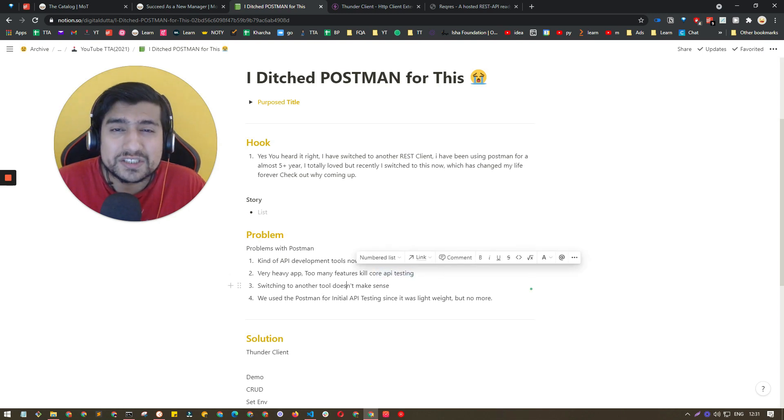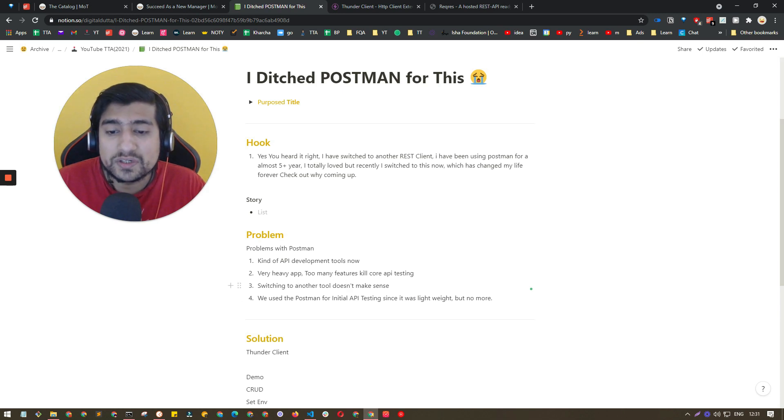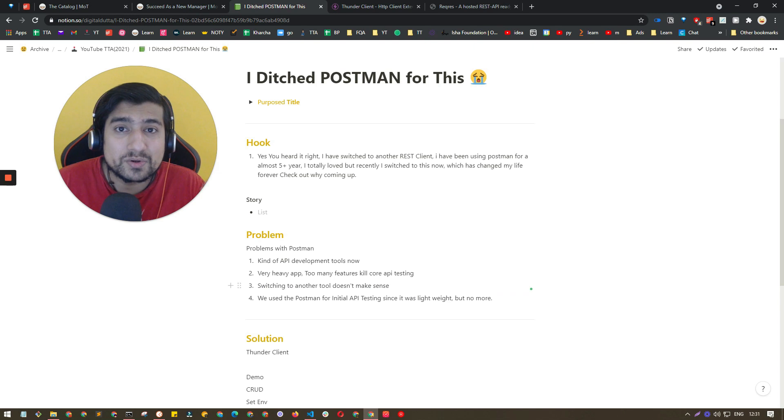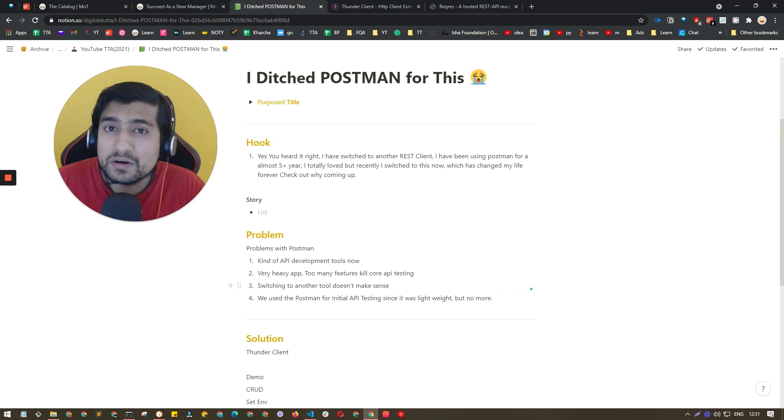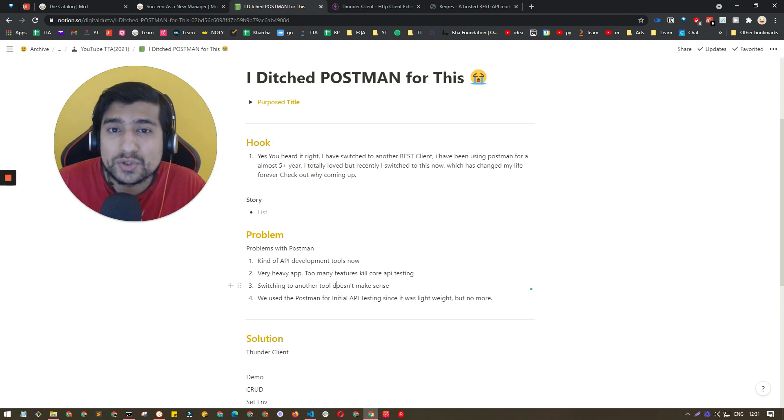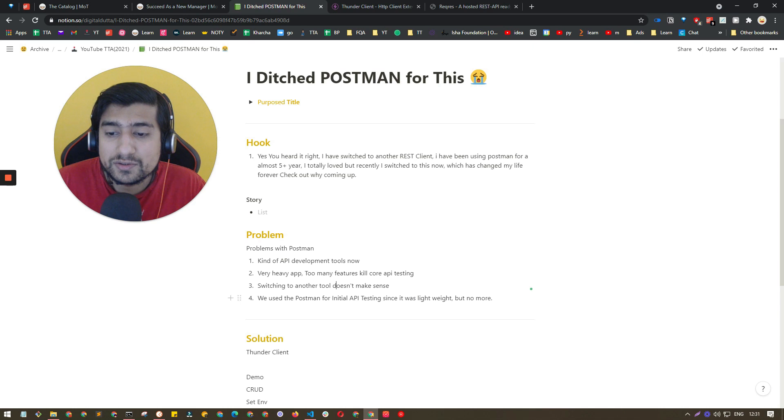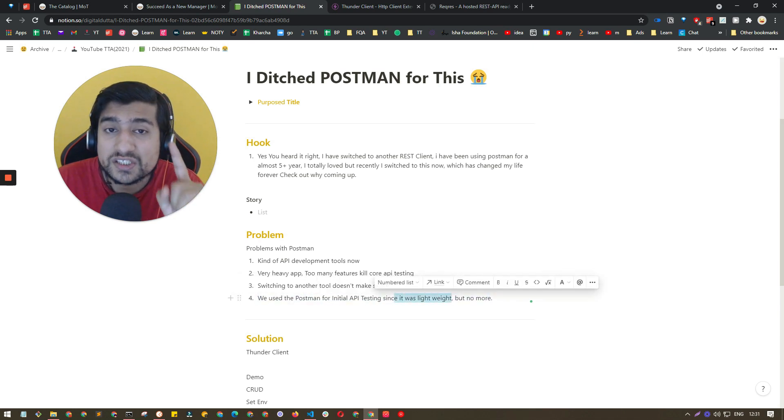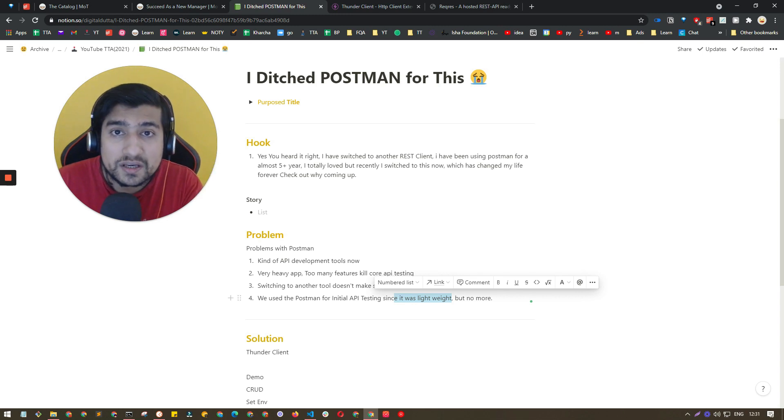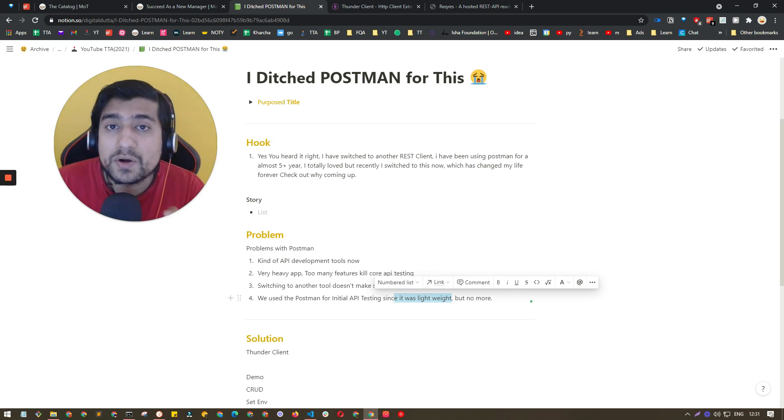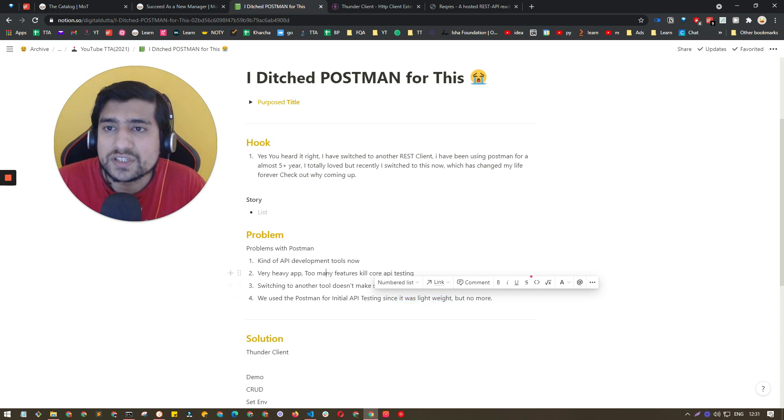Switching to another tool also doesn't make sense because if you are already using Visual Studio for your API development, if you are a developer, then definitely an inbuilt client in Visual Studio will help you. We used Postman for initial testing since it was lightweight, but right now it's not lightweight.